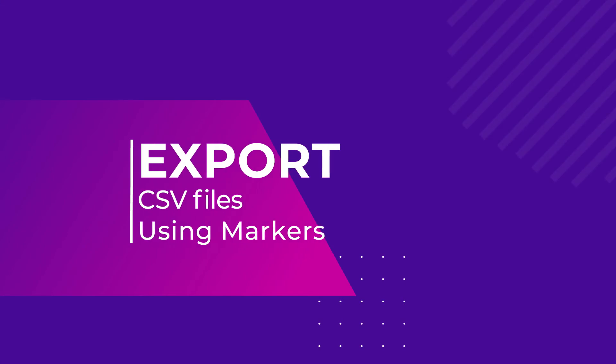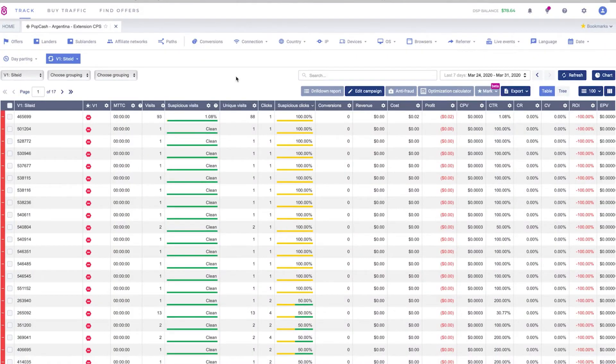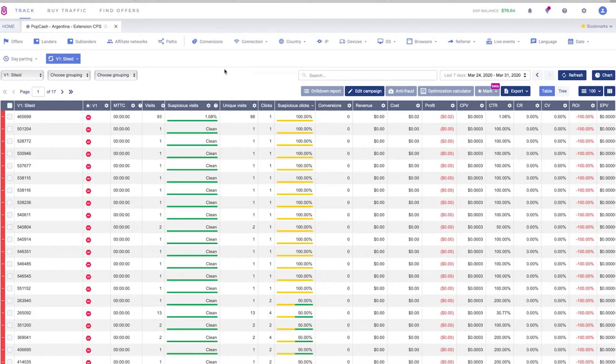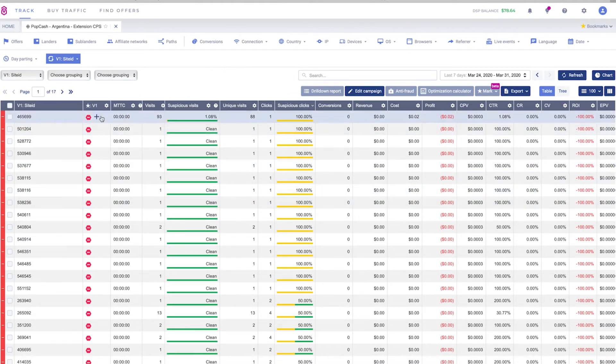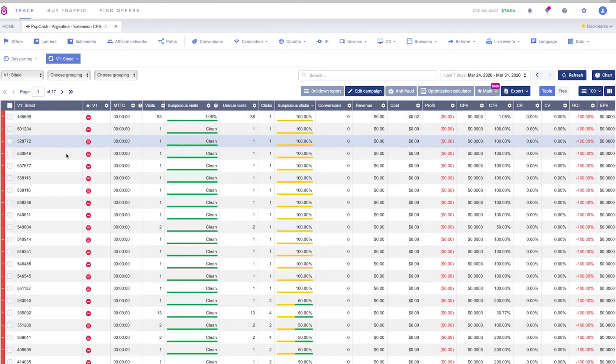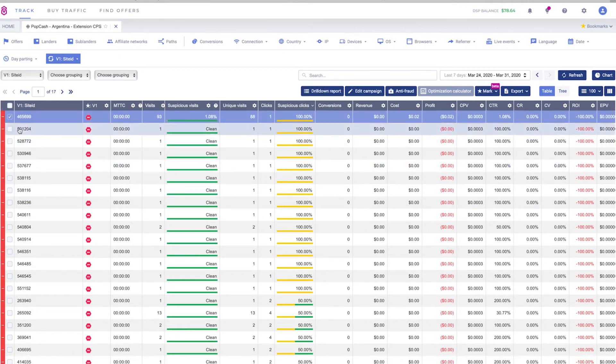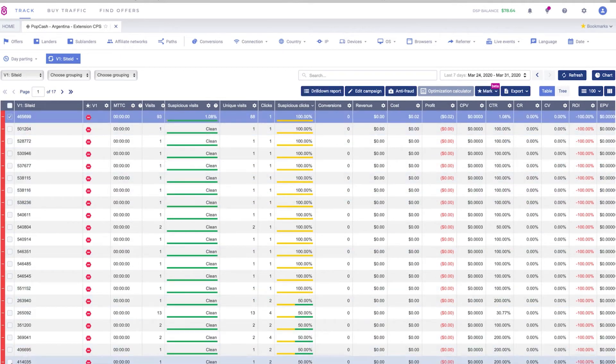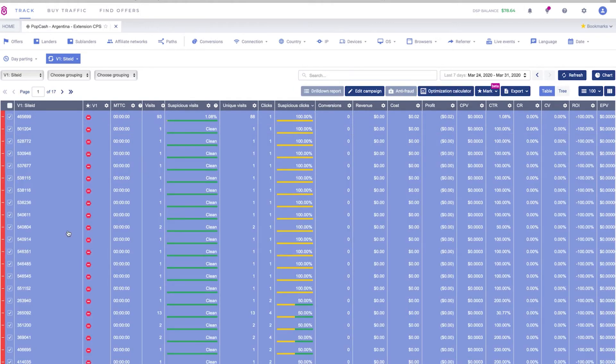If you don't want to manually block every website ID you can just export them all from Voluum and block them all at once in your traffic source. To do this you can filter your website IDs by suspicious clicks or just by markers like we did and just select all of the websites that you want to block. Let's say we want to block all of those which are at least 20 or 30 websites.